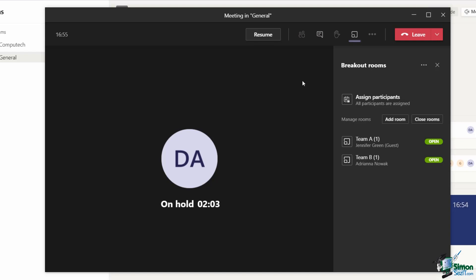If you have that setting toggled on in your room settings, it's going to allow people to come back under their own speed. But if you want to just close the rooms, which will essentially boot everybody out of their individual breakout rooms and pull them back into the main meeting, then you can do that as well.